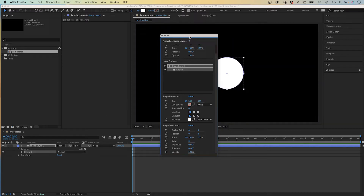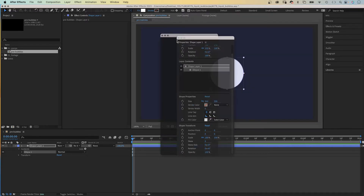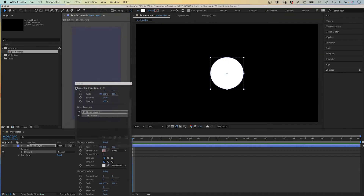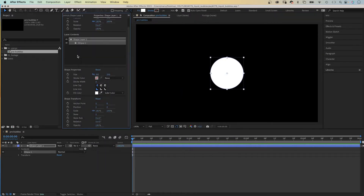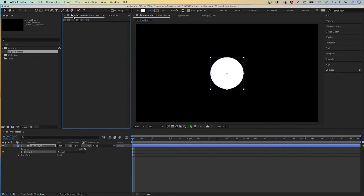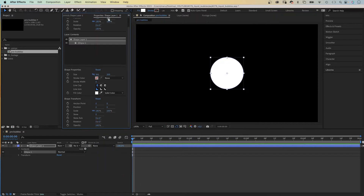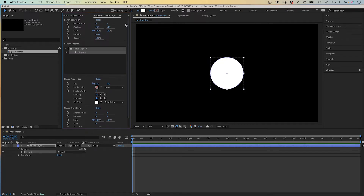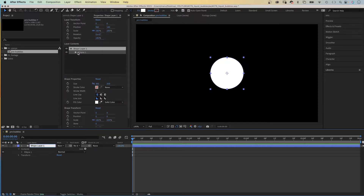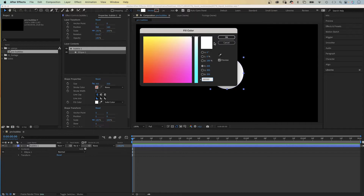We uncheck Constraint Proportions and set the size to 350 by 350 pixels for now. I added it to the Effects Controls window — where did you place it in your work area? Let me know in the comments. Let's name the layer Bubble1. No stroke, fill color white.